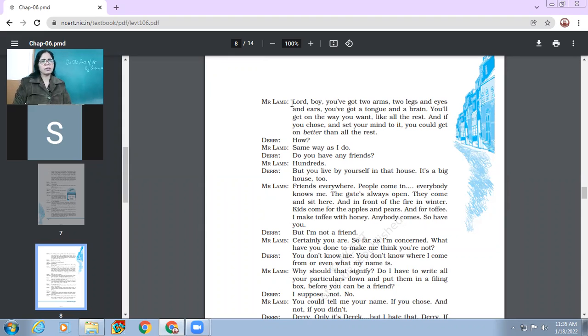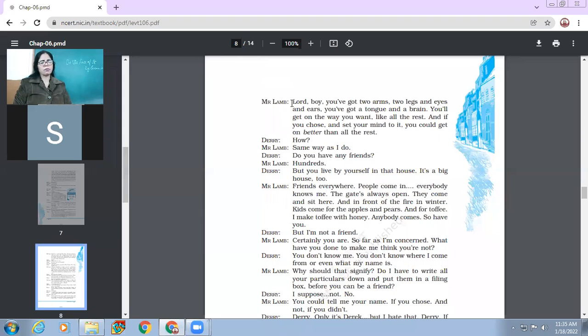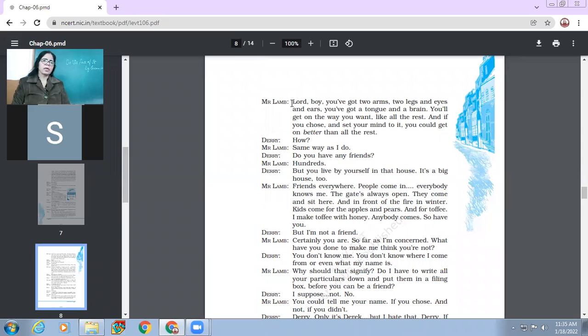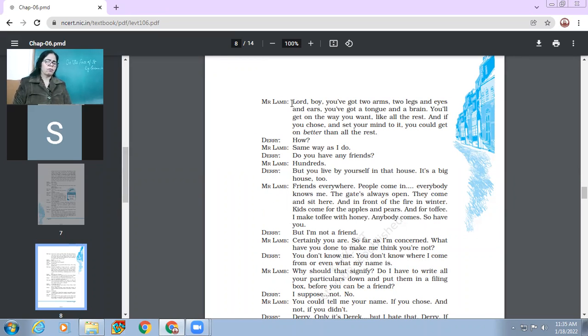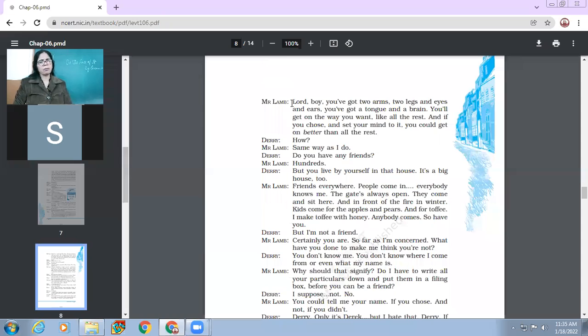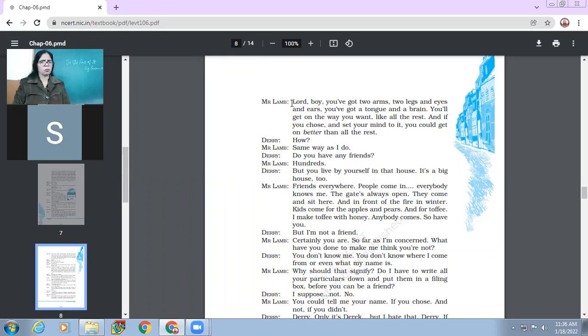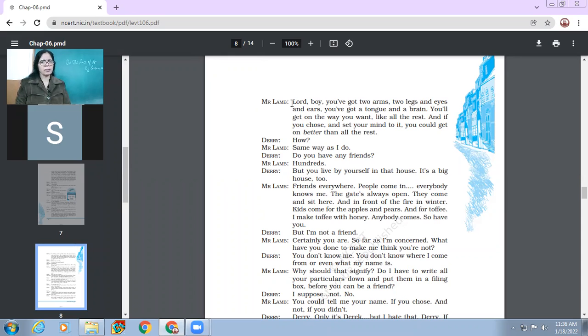So the boy had been living under the impression that he needs to be protected from other people. He had that inferiority complex for no reason because he had not been able to realize so far that he is a boy with all faculties working very well. He didn't know that he is otherwise a very capable boy, one who has got all parts of his body working well. You have got two arms, two legs and eyes and ears. You've got a tongue and a brain.